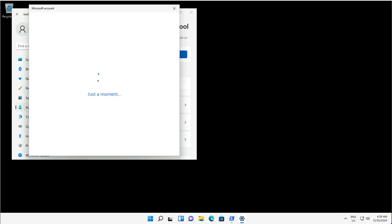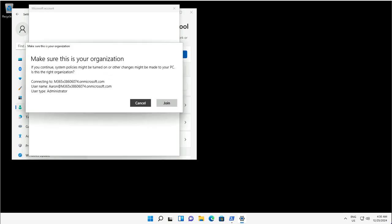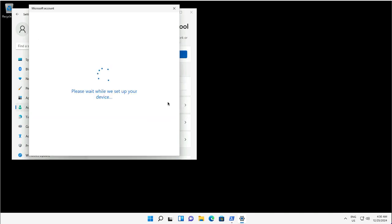In the previous video, you saw how I authenticated using this user account. Because I have configured the option that registered or joined devices to Entra ID will be automatically enrolled into Intune, later you will see in the exercise that this device is part of Intune.